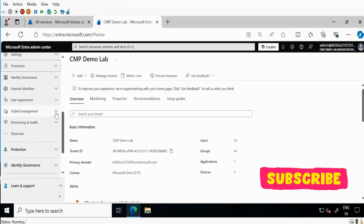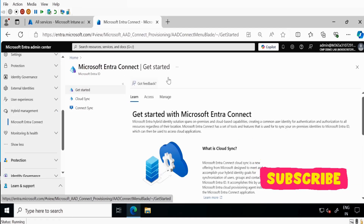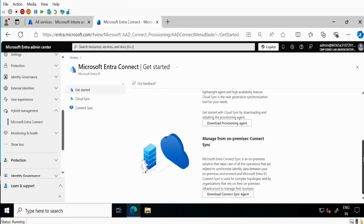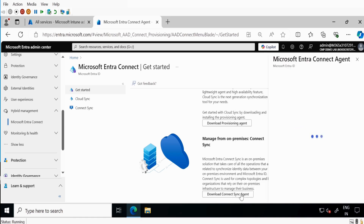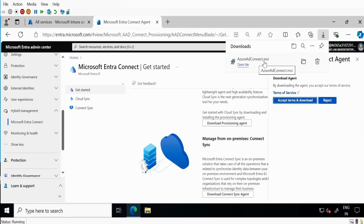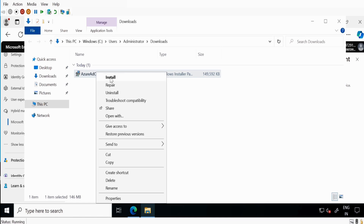Expand this — we have an option called Microsoft Entra Connect. Click on this, then click on Manage, and under Manage if you scroll down we have an option called Manage for On-Premises Connect Sync. You have an option called Download Connect Sync Agent — click on that, accept the Terms and Download. It will take some time, and now we can see that the AzureAD Connect MSI file has downloaded. Let me open the folder and start installation — click on the Setup file and then click on Install.